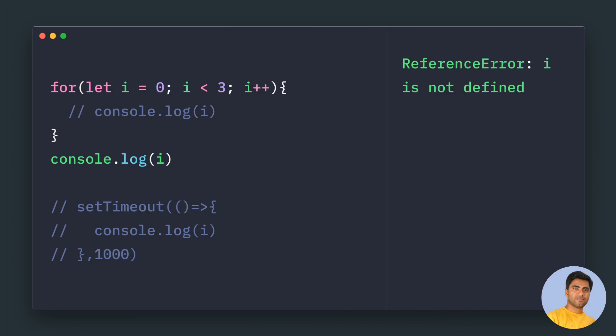One very important thing to note here is that this i value is not only one i that will be incremented each time. There will be three different copies of i created. I will explain in a bit with a visualization. With var, only one i will be created and that content will be kept on replacing. But in this for context, there would be three i's created - one i's scope starts with this, and once it is finished, it dies.